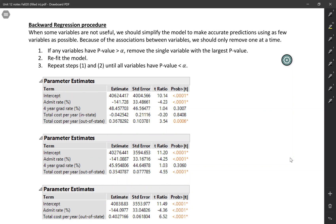In multiple regression, there may be many possible explanatory variables that you're interested in. How do you decide which ones to include in your final model?